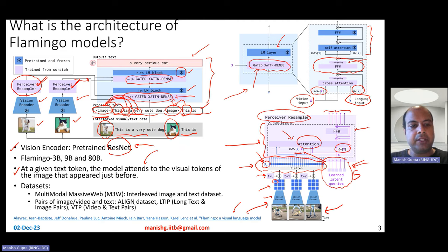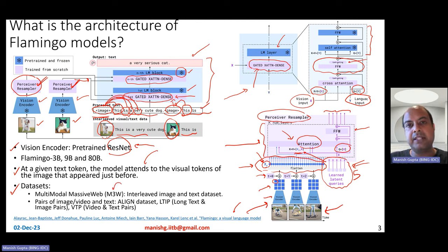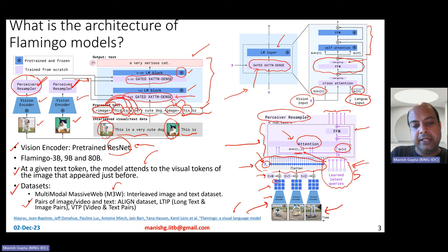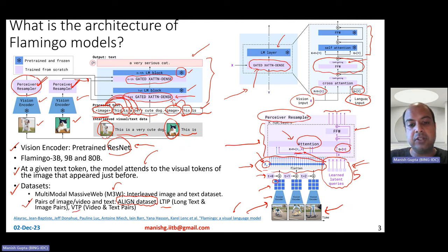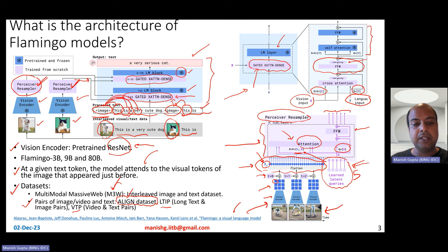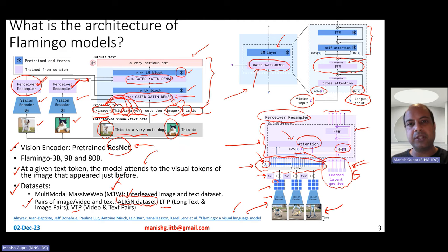Flamingo models were pre-trained using three different datasets: the popular M3W dataset (the multimodal massive web dataset), which comprises interleaved image and text; and two datasets they created themselves — LTIP and VTP — which are pairs of image or video and text. So effectively it's four datasets: M3W and an existing aligned dataset, plus the LTIP and VTP datasets they created. These datasets contain image-text pairs or video-text pairs.